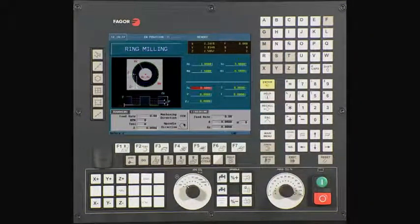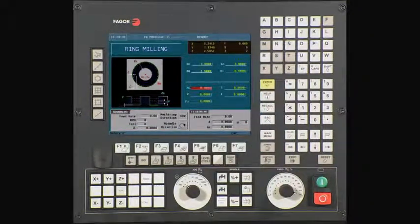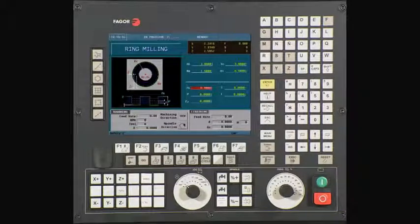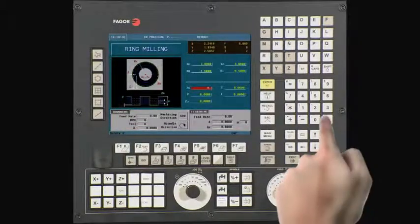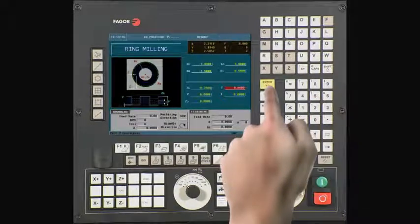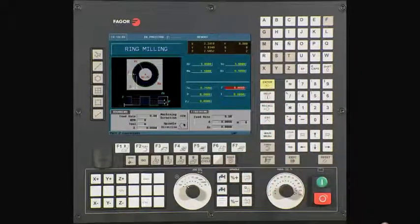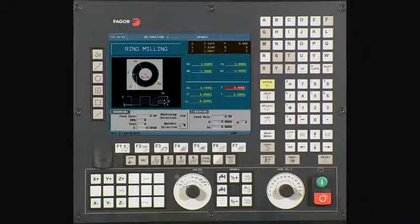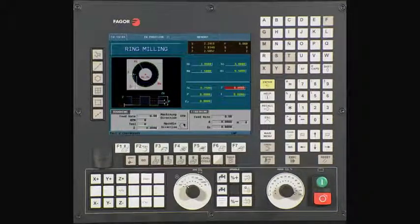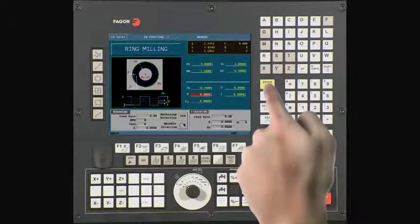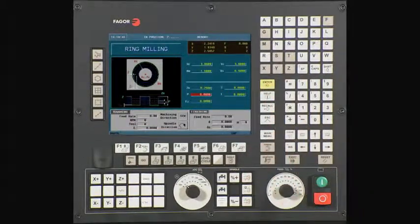ZS is your Z safety distance. This is the amount your tool will be above the starting point before beginning its operation. In this example, we will be using a value of a quarter of an inch. Press Enter to continue. Z is the starting point on the Z axis. In this example, we will be using a value of 0. Press Enter to continue.